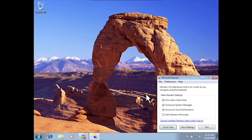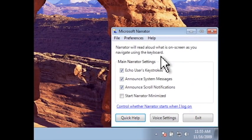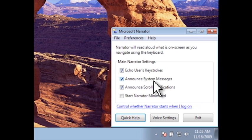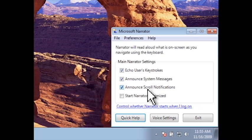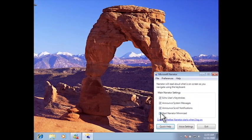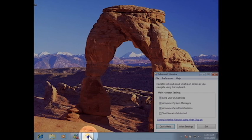In the Narrator window, there are several settings that you can change. For example, you can have Narrator echo your keystrokes as you type. You can have Narrator announce system messages and scroll notifications. And you can start Narrator minimized, meaning that Narrator will only be displayed in the taskbar.